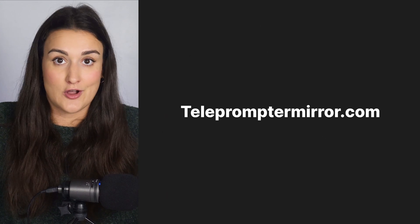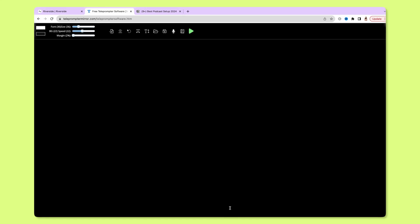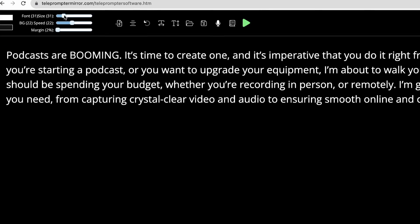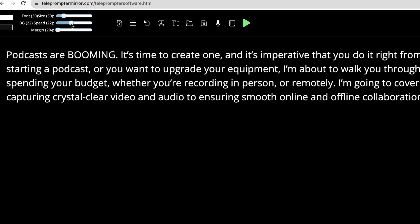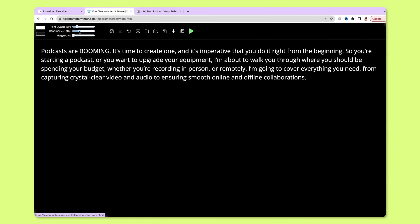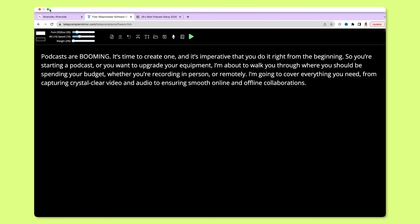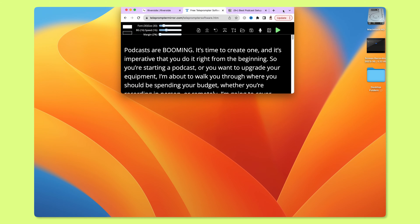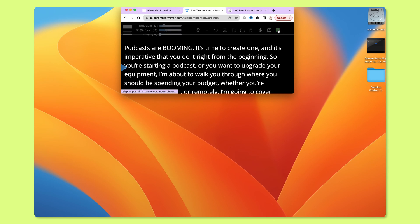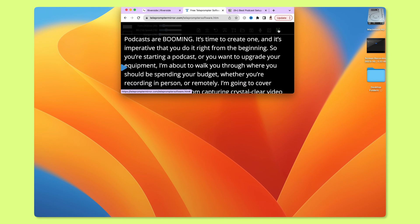The second way is for Mac and PC users and it's online at telepromptermirror.com — I'll link that in the description of this video. Simply paste your script and you can change the font size with the menu along the top. You can also change the speed of the scroll to match your comfort level. Again, resize this window and put it up near the camera so that your eyes look like they're looking into the camera. When you're ready, press play and the teleprompter will start scrolling.